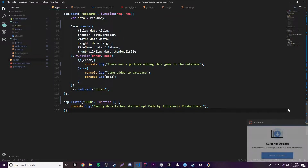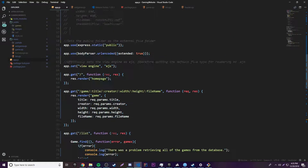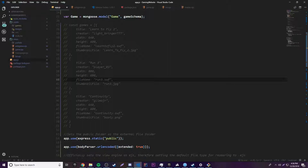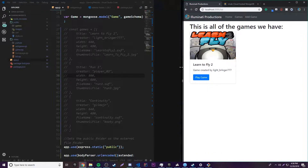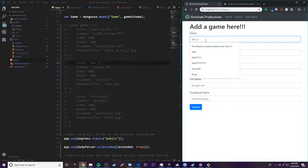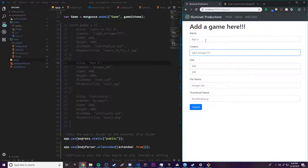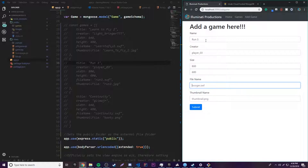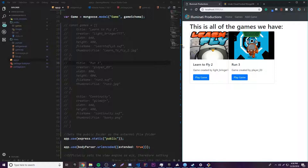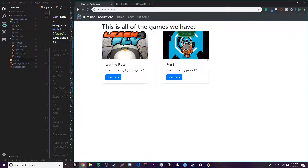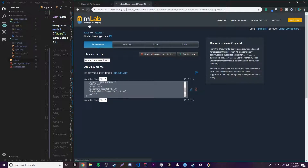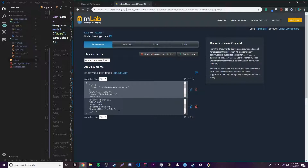Let's test this out — it already reloaded for us. Let's go ahead and add a game: we'll add 'Run 3'. The title is 'Run 3', creator is 'Player 03', width 800, height 600, file name 'run3.swf', thumbnail 'run3.jpg'. We'll submit that and see what happens — it works, awesome! We can see it added the second game to the page, and if we reload, the data was saved in the database.